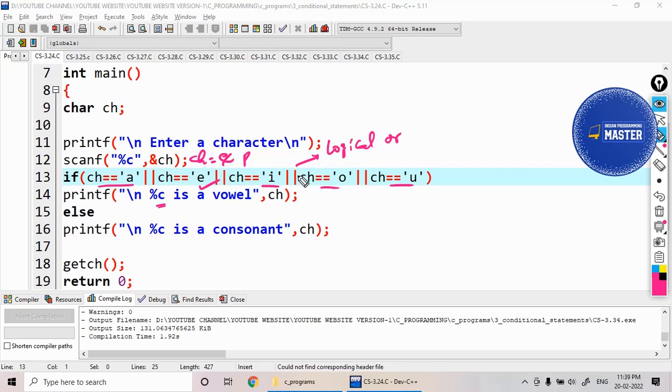To understand how logical operator works, you can find the theory information inside the theory video.